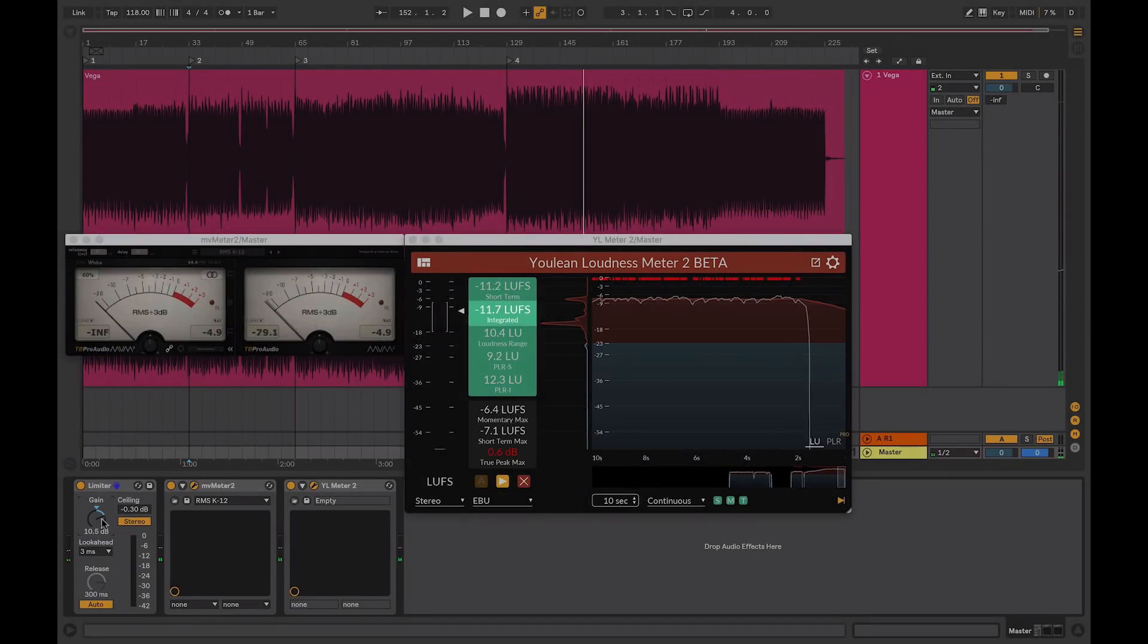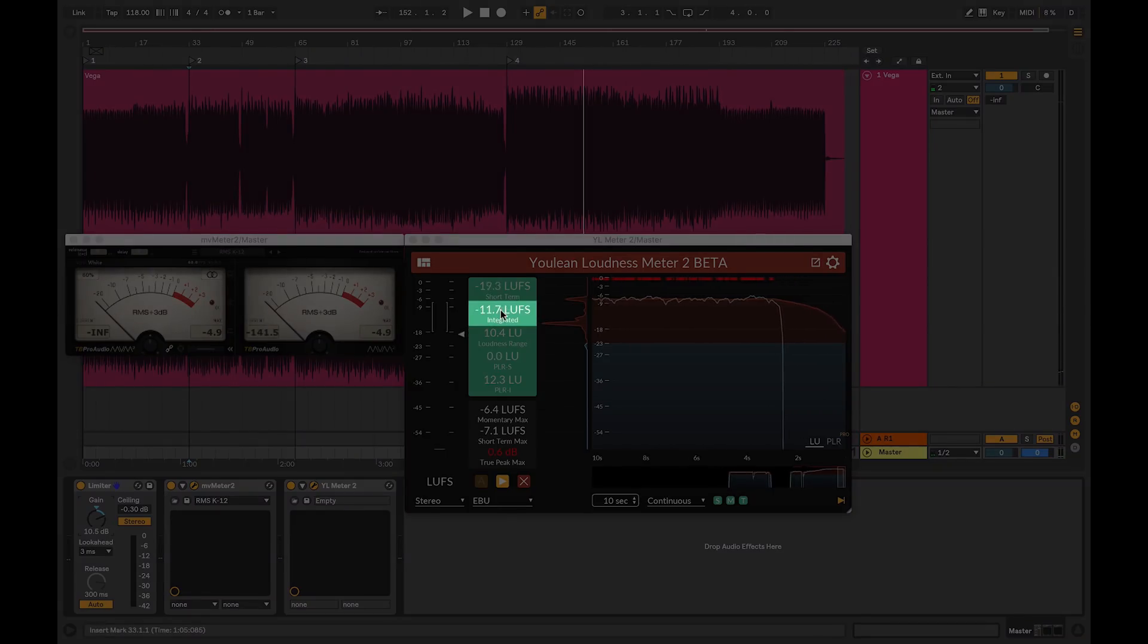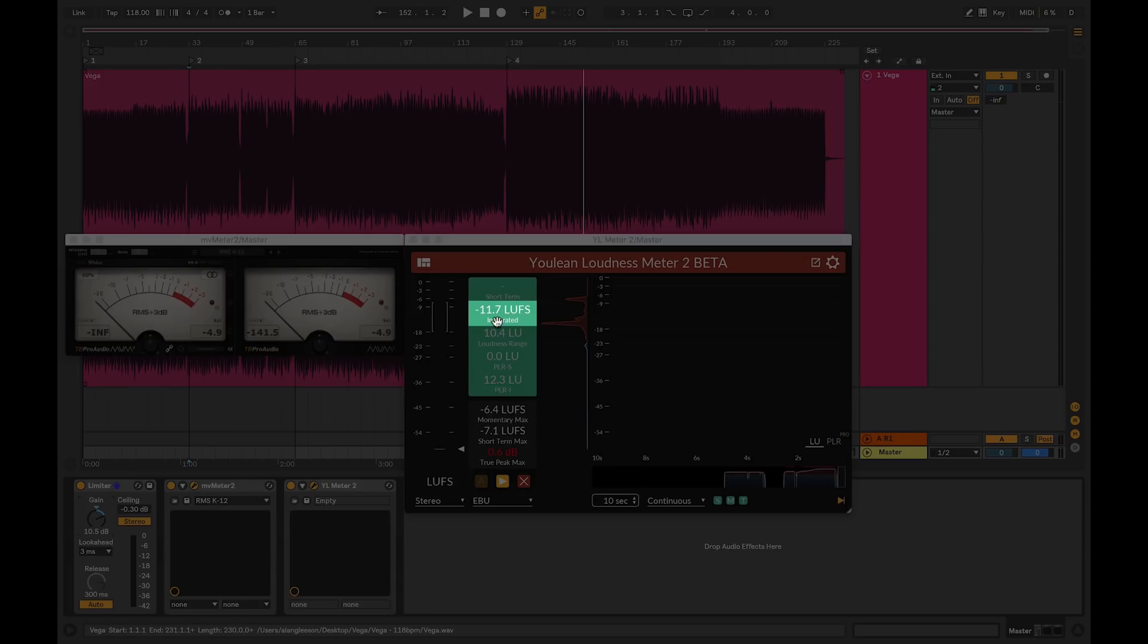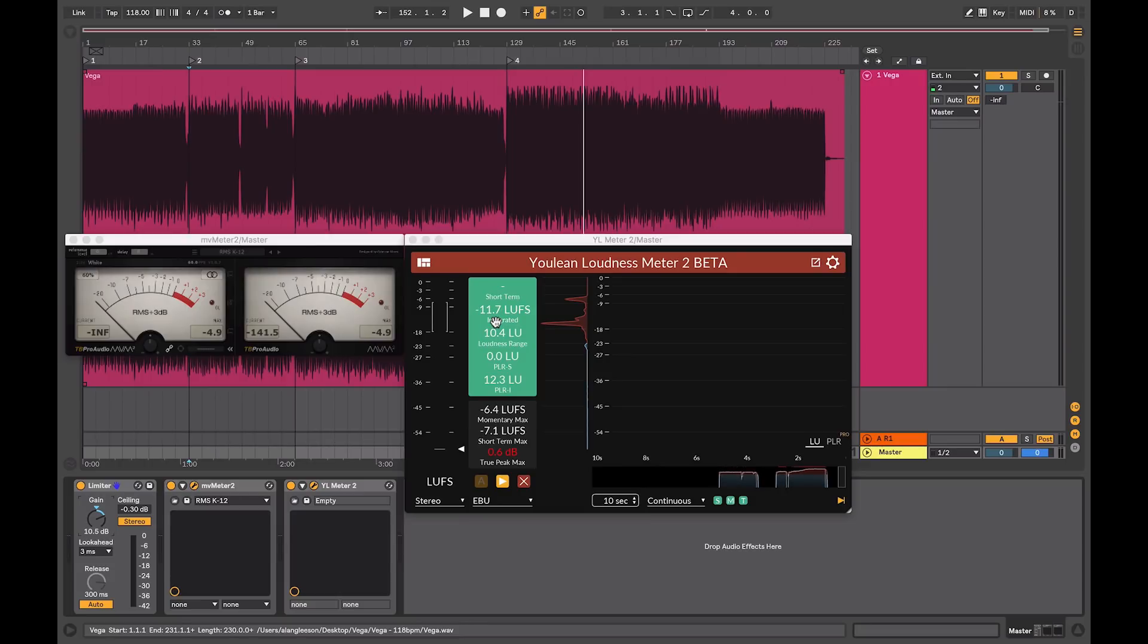So because it's a lot hotter now, the integrated LUFS measurement is gradually creeping up, and by the end there it might be around minus 9, which means that using either the scale from iTunes, which is minus 16, or Spotify minus 14, there would be somewhere between 4 and 6 decibels of normalization applied,